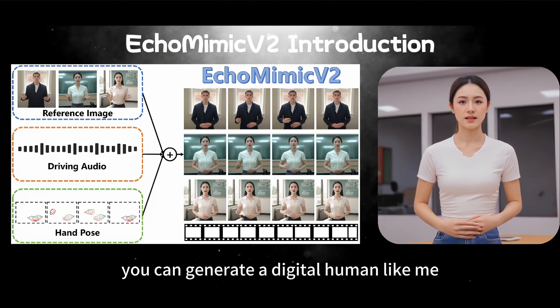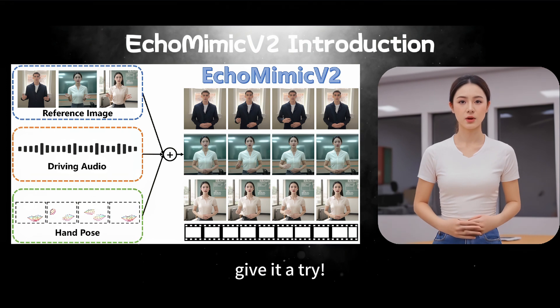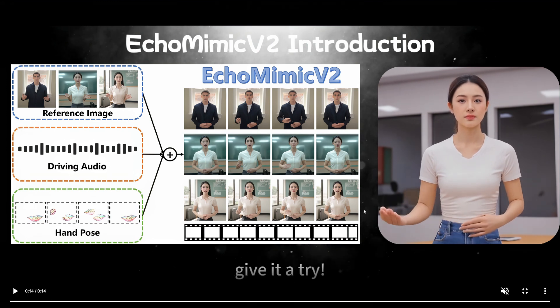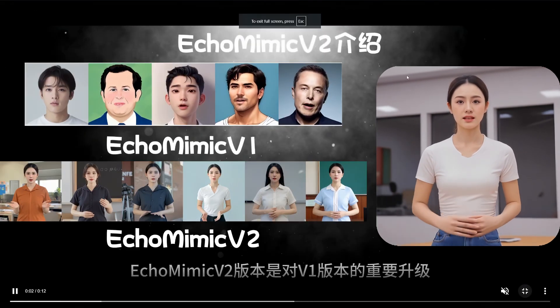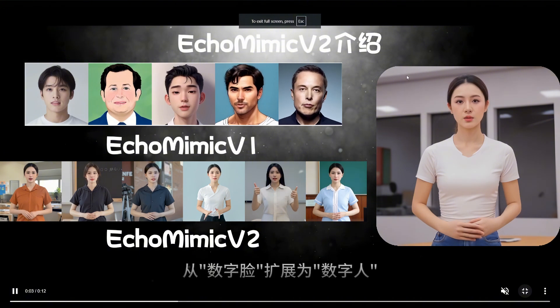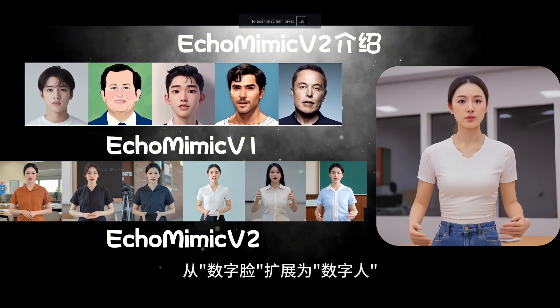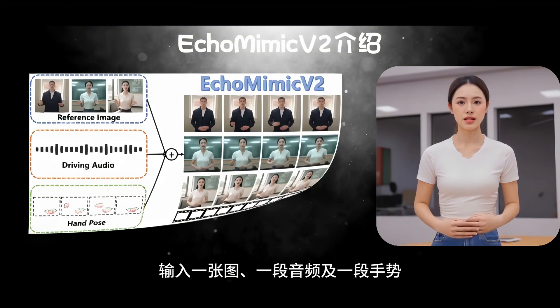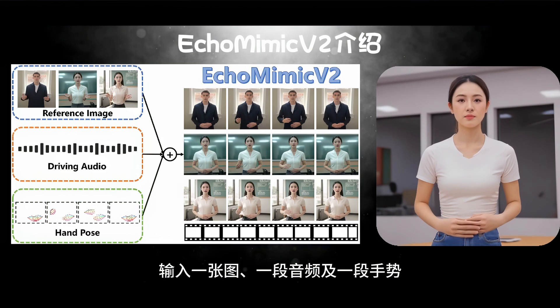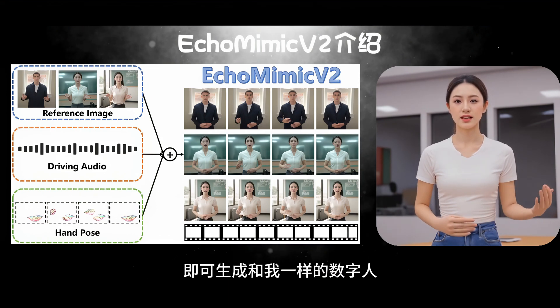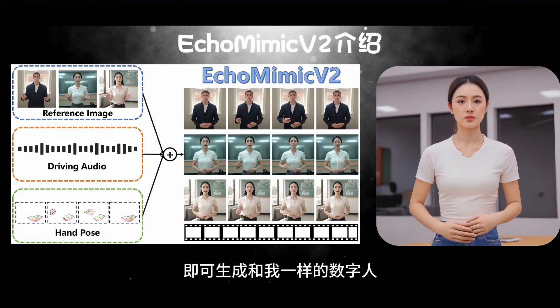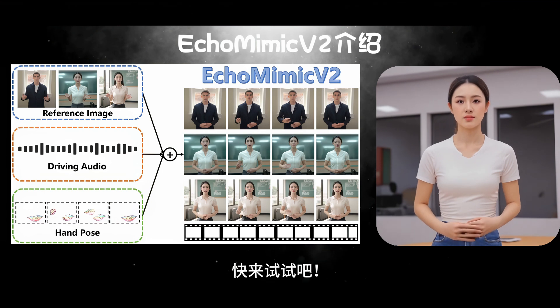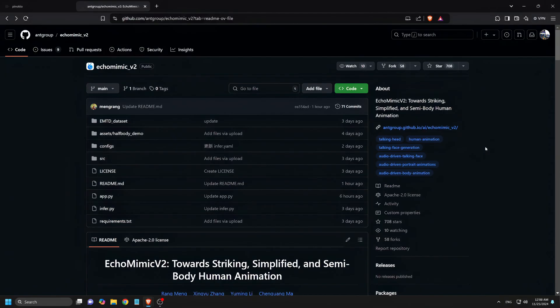This tool takes virtual animation to the next level, and we're going to explore how it can help you bring your avatars to life in an incredibly realistic way. Plus, I'll be walking you through how to install it using Pinocchio, making everything super easy to get started. So what is Echo Mimic V2? It's an advanced animation model developed by Ant Group, and it's here to change the game for anyone working with virtual avatars.